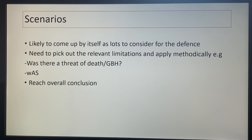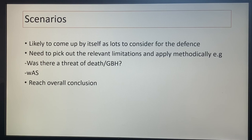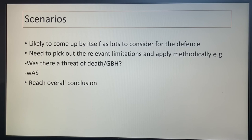In terms of scenarios, duress is likely to come up by itself as there's lots to consider. You could also get something that includes a bit of duress by threats plus duress of circumstances and necessity. You need to pick out the relevant limitations and apply them methodically — was there a threat of death or GBH, were there multiple threats, was there a nexus, and so on. Once you've covered all the limitations, apply the Graham test and ask whether the jury would accept duress by threats. A common mistake is going through the limitations but not applying Graham at the end. Also consider any characteristics that could be mentioned under Bowen, and reach an overall conclusion as to whether or not the defendant can use the defence.